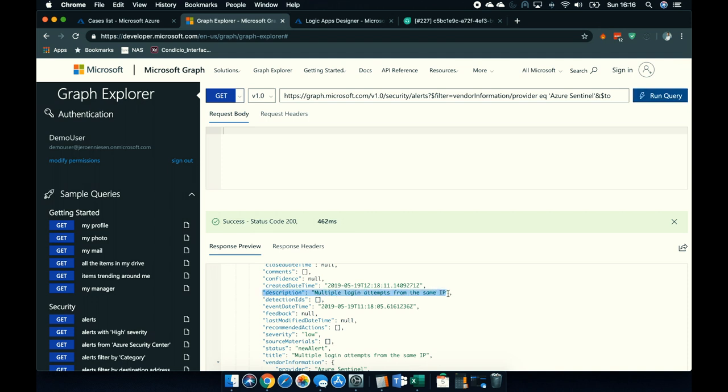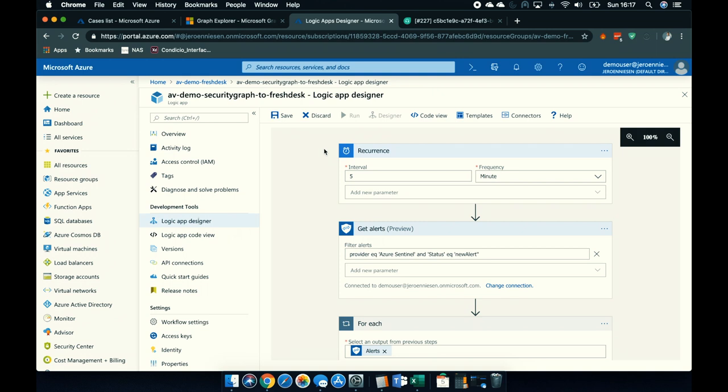And here I have one: multiple login attempts from the same IP. I can use the Graph Security API to have external systems interact with alerts generated by Microsoft security products. Let me show you a logic app which demonstrates this. In this logic app, I will collect alerts, and from each alert I will create a ticket in a ticketing system called Freshdesk. Freshdesk is an easy-to-use ticketing system and has a built-in connector for logic apps — quite handy if you want to integrate with a lot of things.